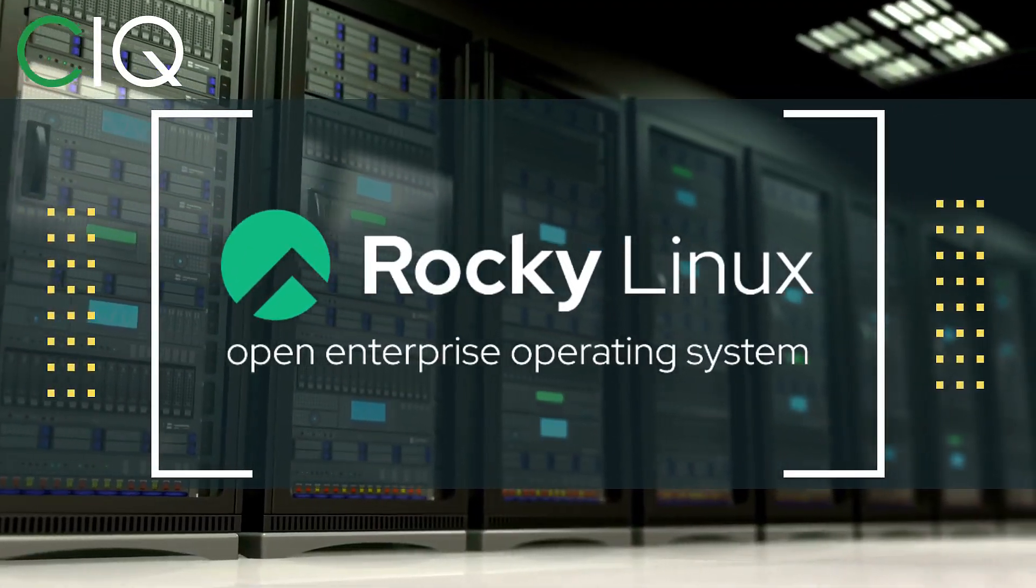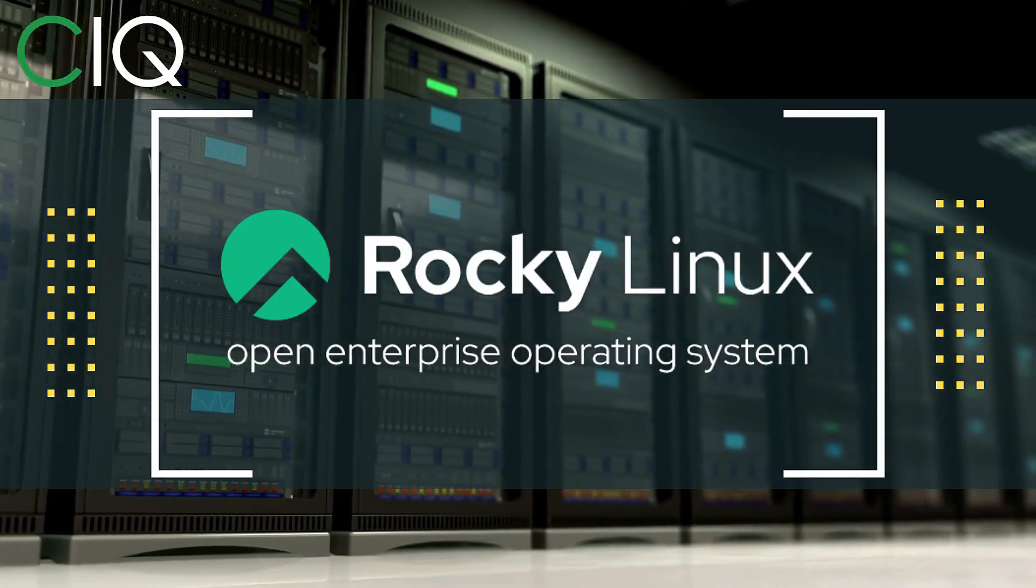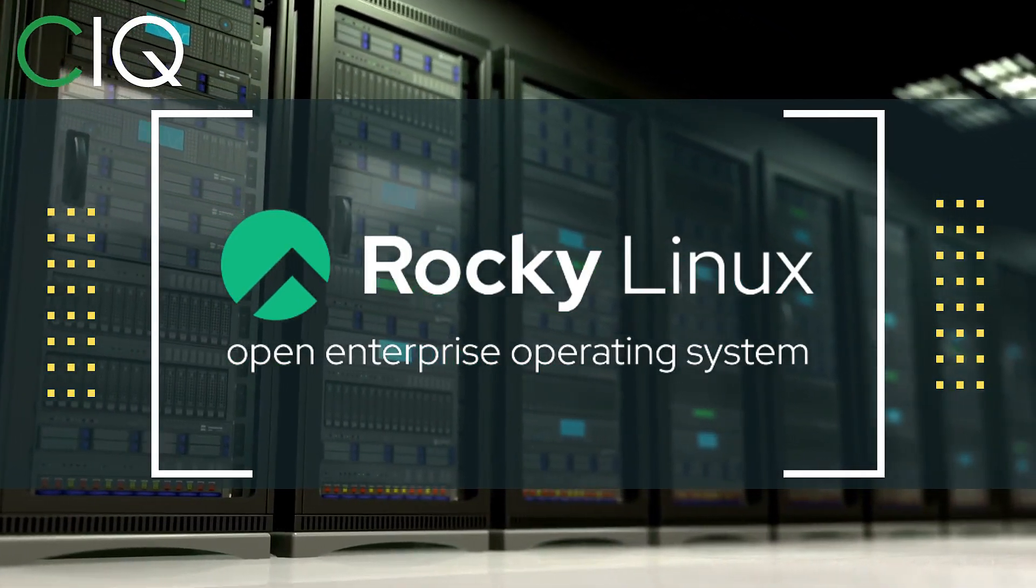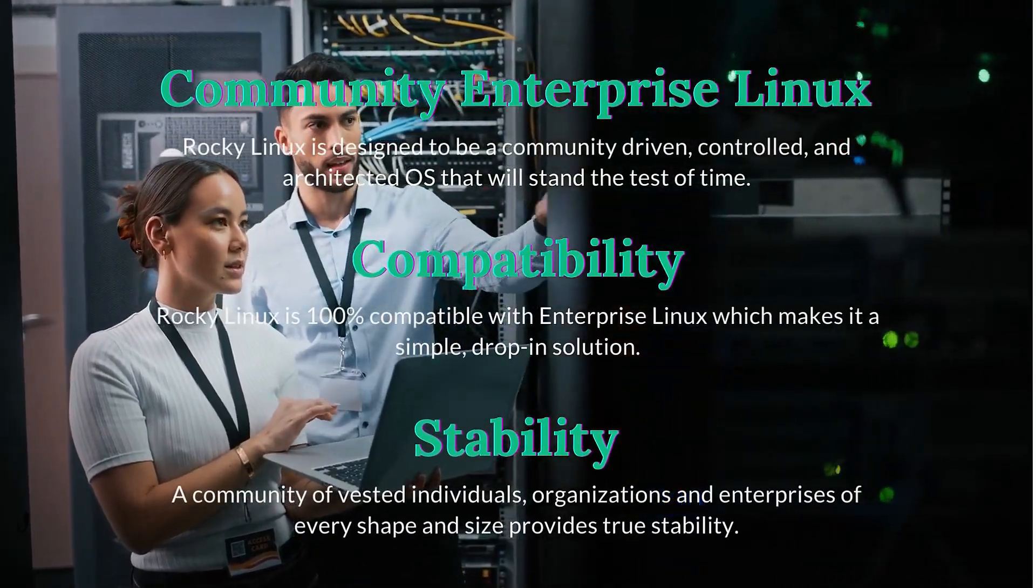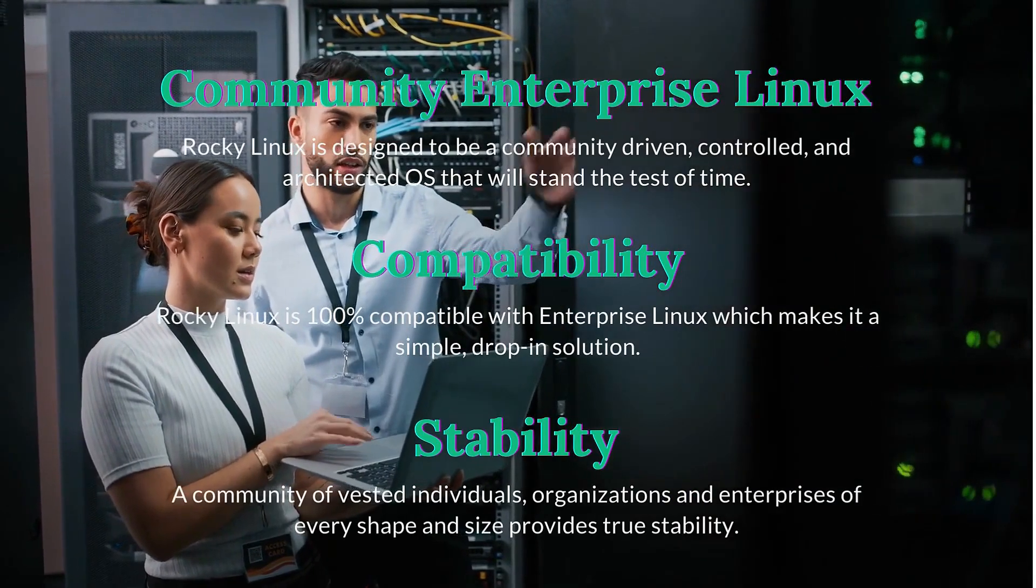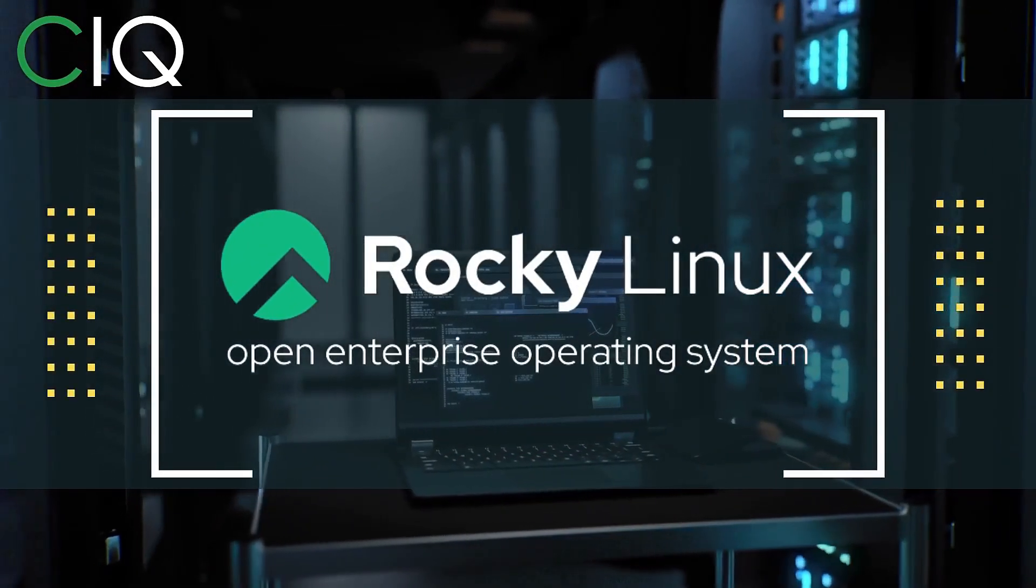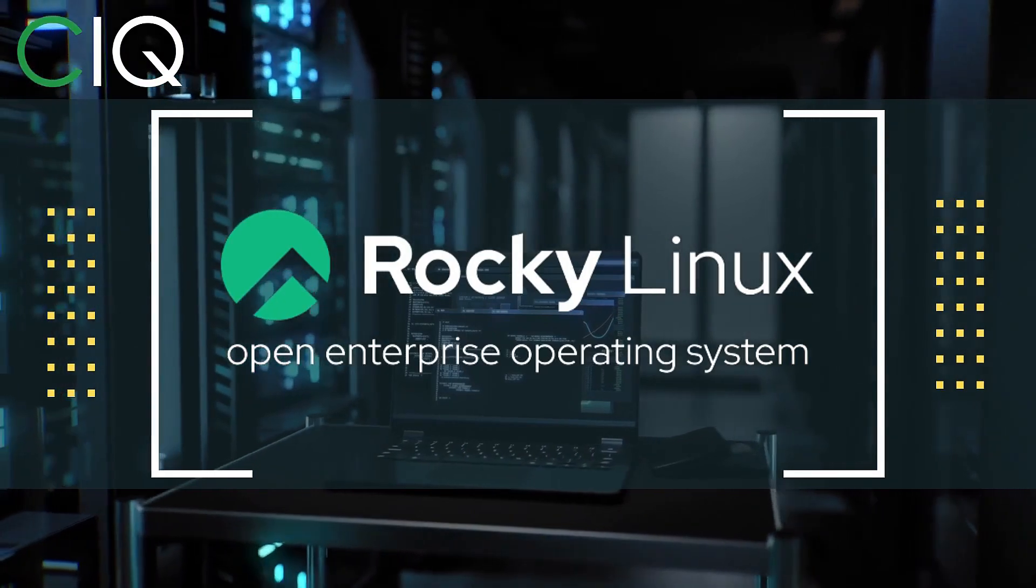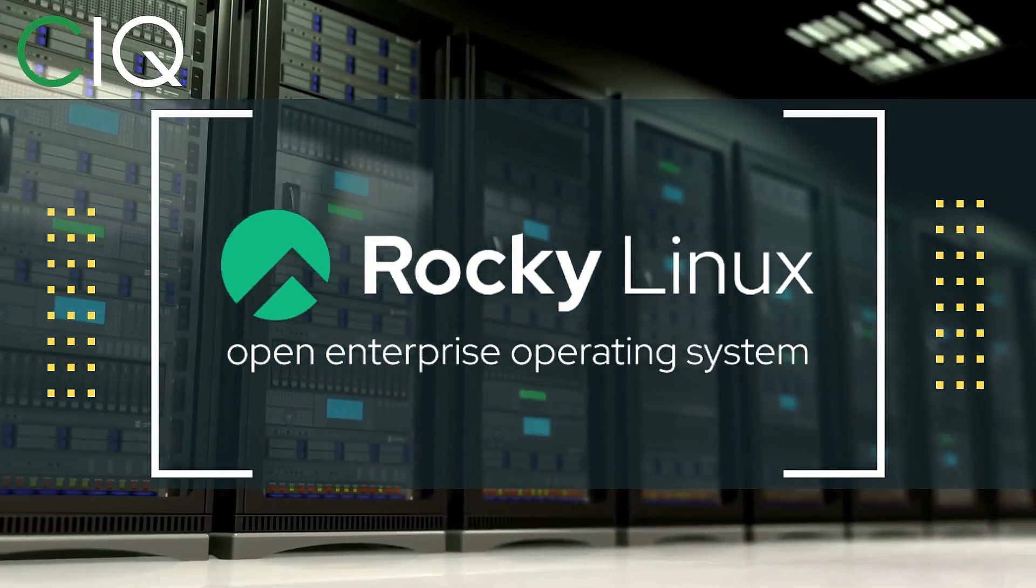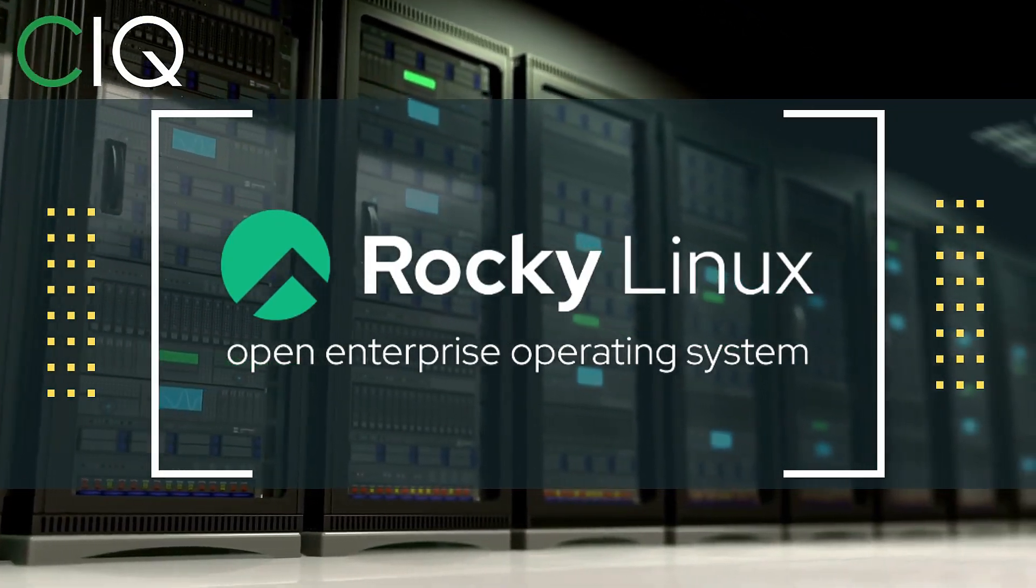Before we move forward, I wanted to give a quick shout out to CIQ, the official partner of Rocky Linux. Rocky Linux is a Linux distribution that is intended to be a downstream complete binary compatible release using the Red Hat Enterprise Linux operating system source code. The project is led by Gregory Kurtzer, who was the founder of the CentOS project. So check out Rocky Linux at CIQ.co.